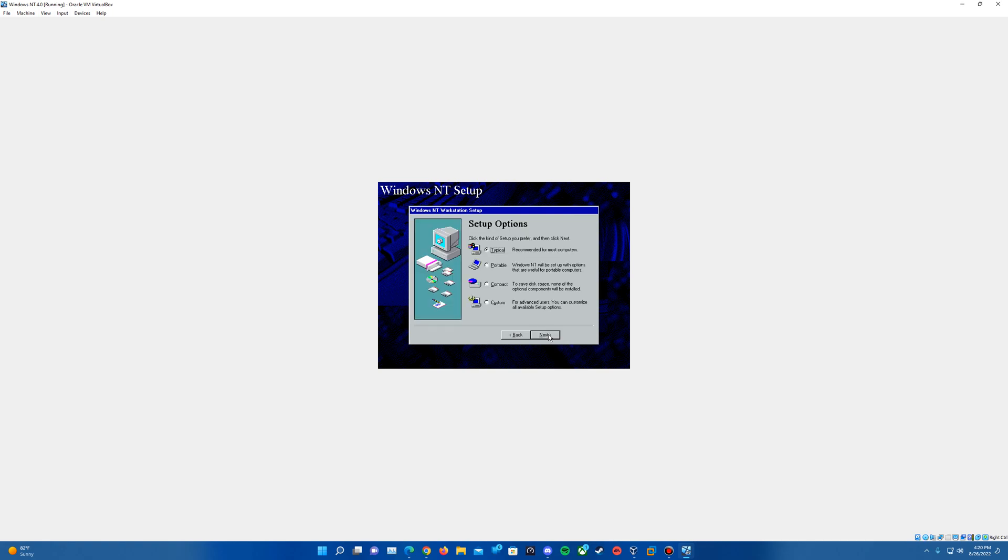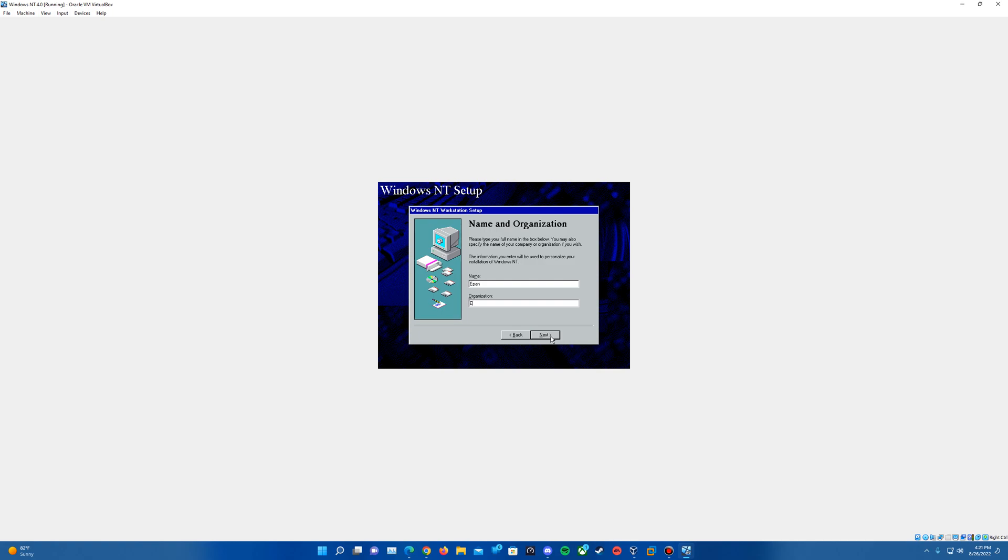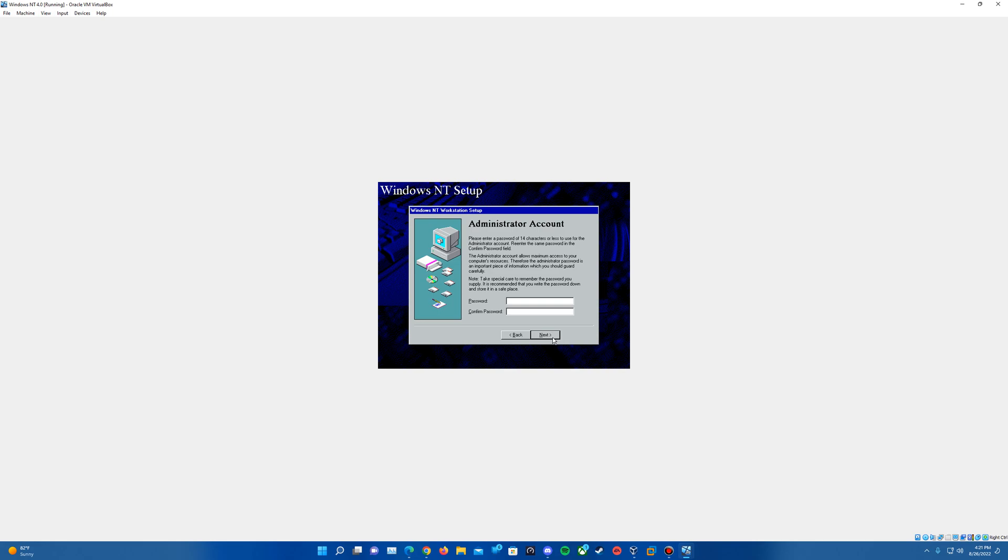On this we'll hit next. We'll just leave it at the typical installation, hit next. This is where you can type in your name and organization. For fun I just type in my name and my channel name for the organization. And we'll hit next. And I'm just going to call this computer NT4, you can call it whatever you want. Once you got that assigned hit next.